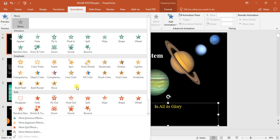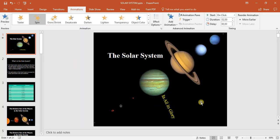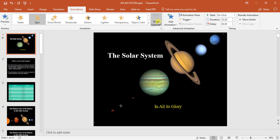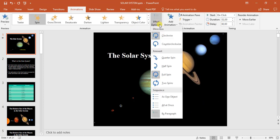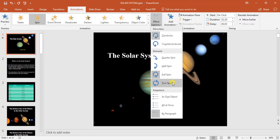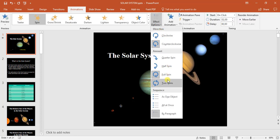You can choose something like spin. Under that I can come here to the effects option. I can choose counterclockwise, quarter spin, half spin, full spin. Let's go counterclockwise with two spins.